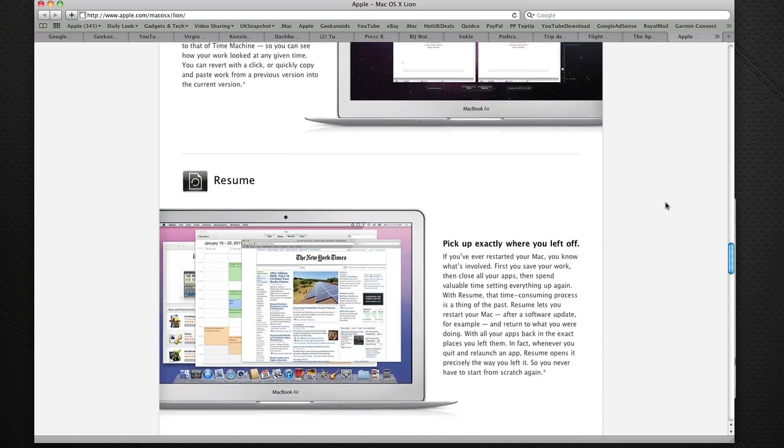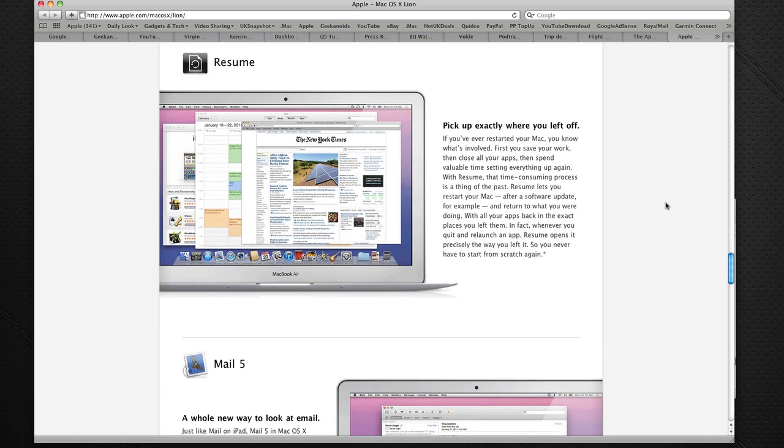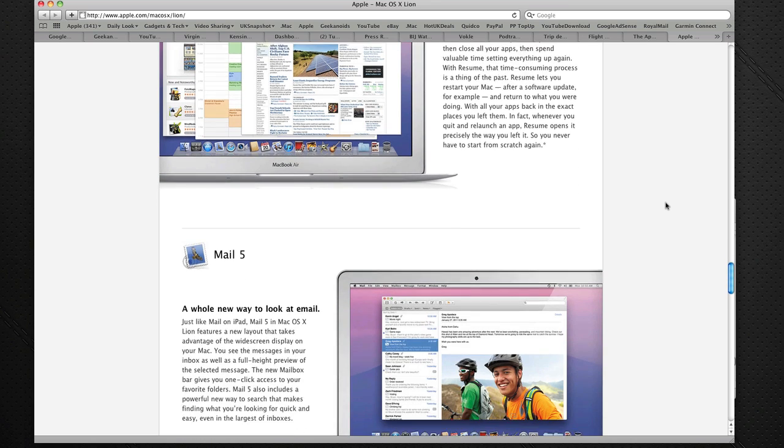Now we've also got Resume. This is a really exciting thing. If you're working on a document and perhaps a software update comes in and you want to apply that update, this will actually take a snapshot of your open applications, and when you restart your Mac after that software update, you can resume exactly from where you've left off.